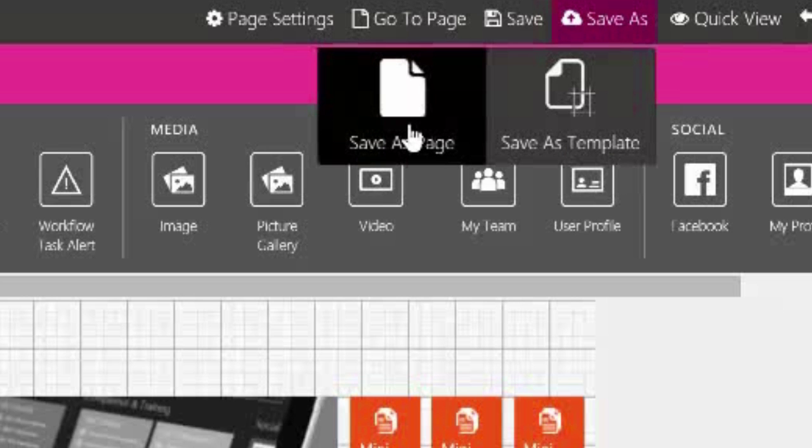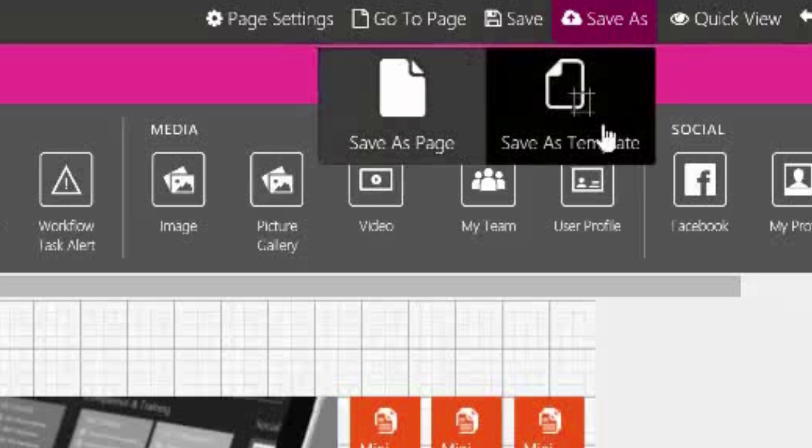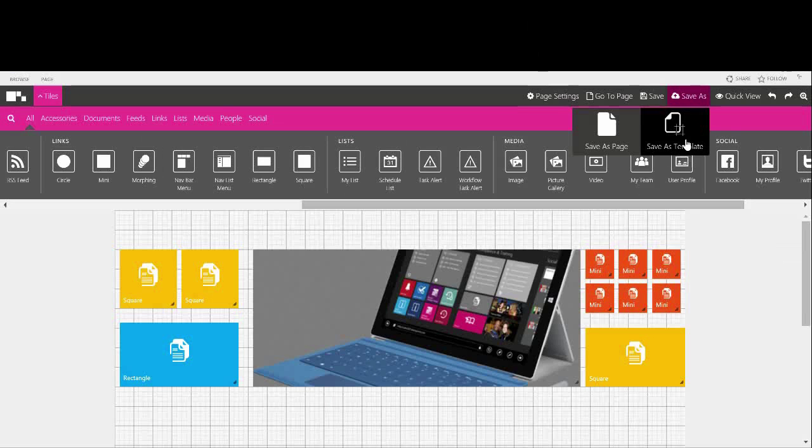If you save as a template, your work will be saved as a template which can be used by other pages and users. However, the page itself will not be saved.